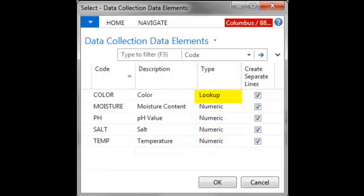Here we can see a lookup, which is the value as selected from a list of user-defined lookup options, and numeric, the value must fall within a defined range of numeric values. Other options include a boolean, the value is either a yes or no value represented as a checkbox, or text, the value is entered as a free-form text.